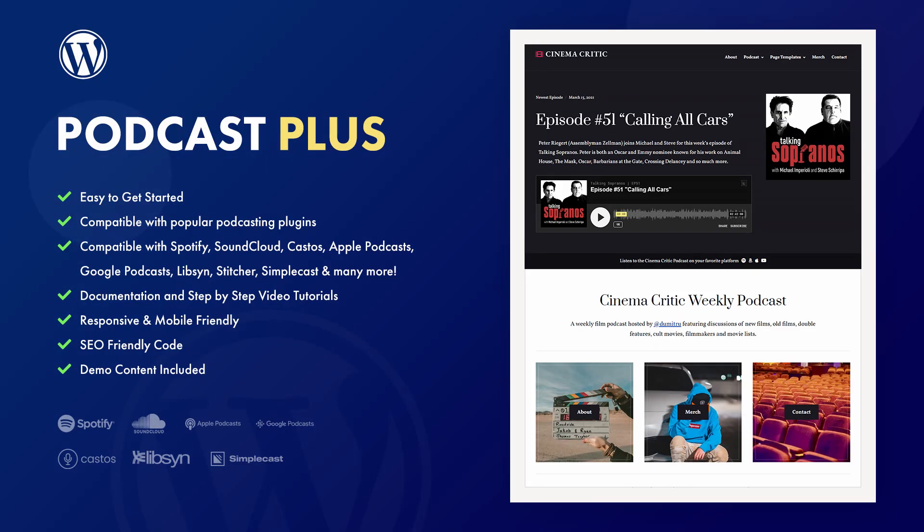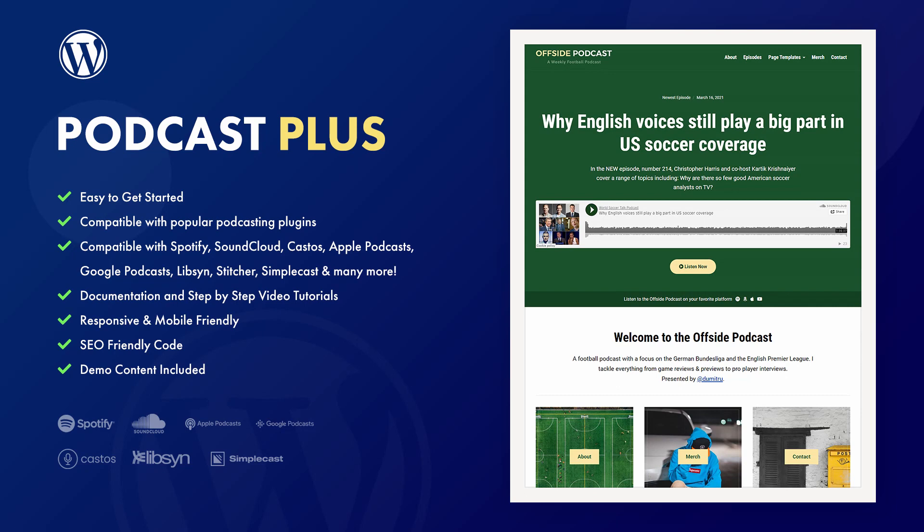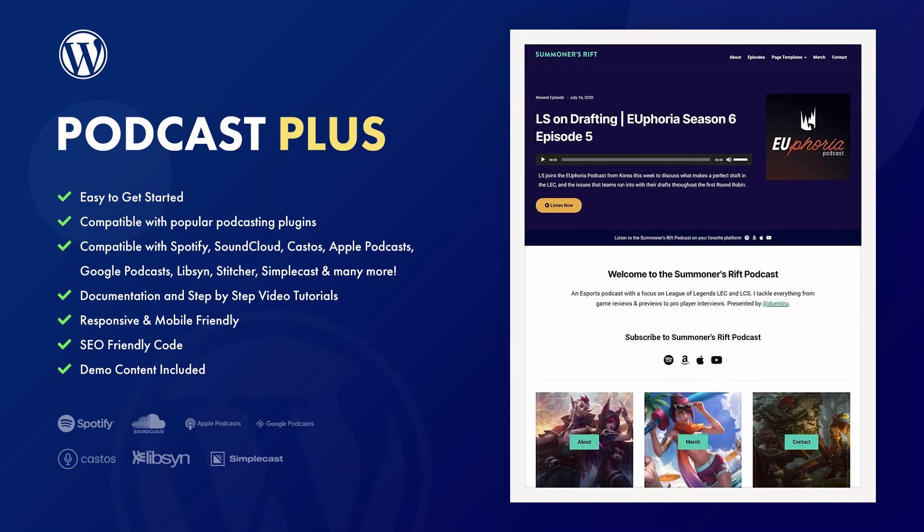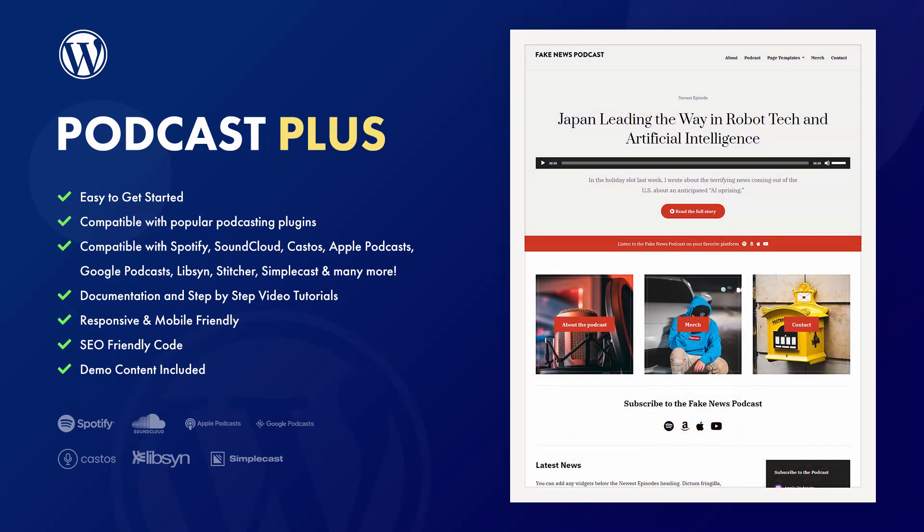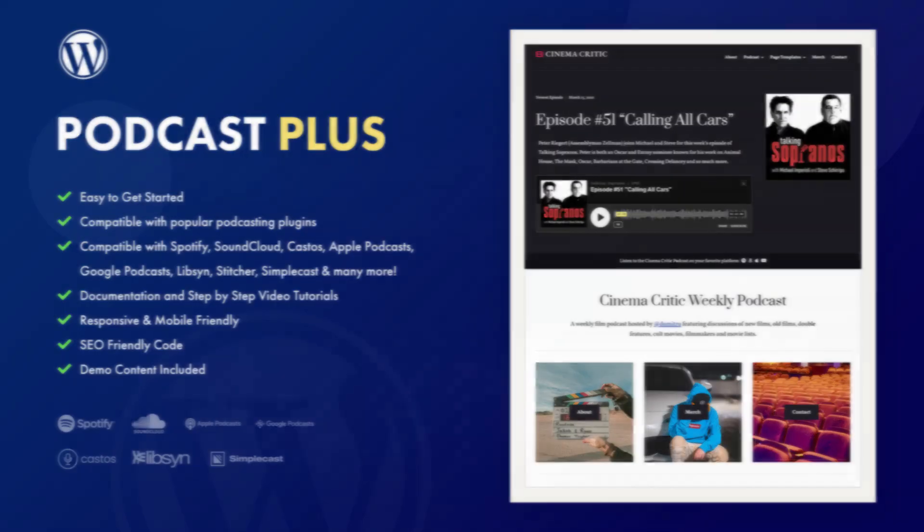Podcast Plus is a powerful WordPress theme that you can use to build a website for your podcast, a podcast network, or even a personal blog. By the end of this video, you should know if Podcast Plus is a good fit for your new website. Let's begin.